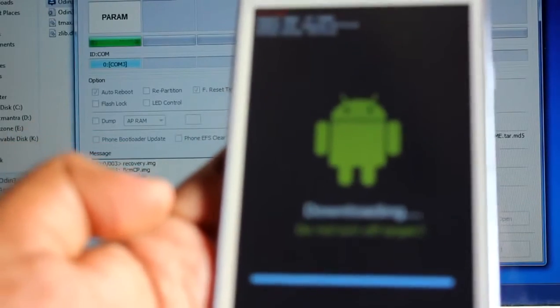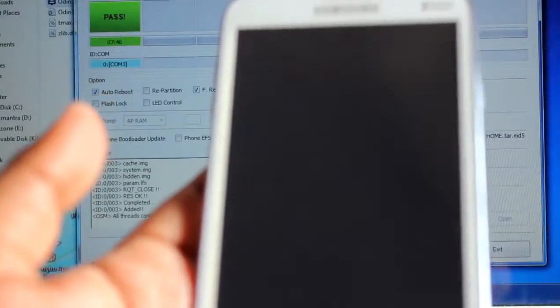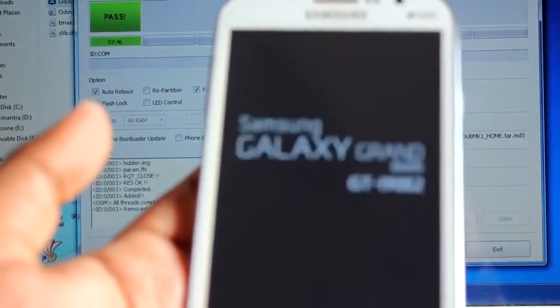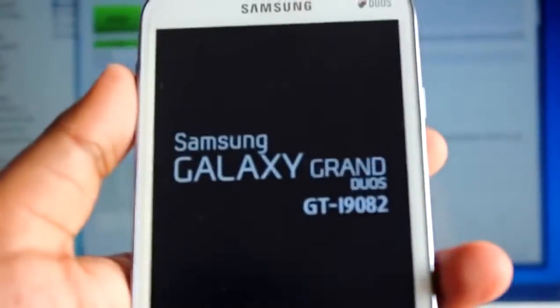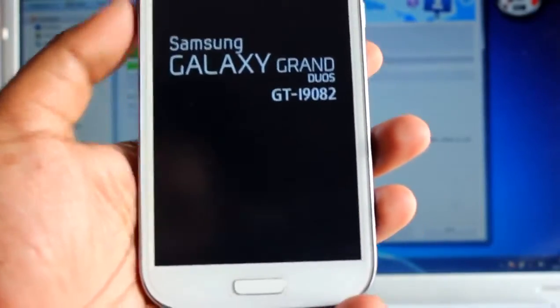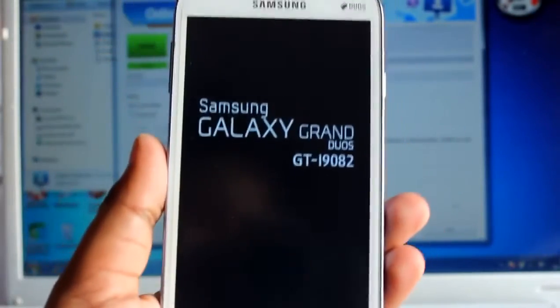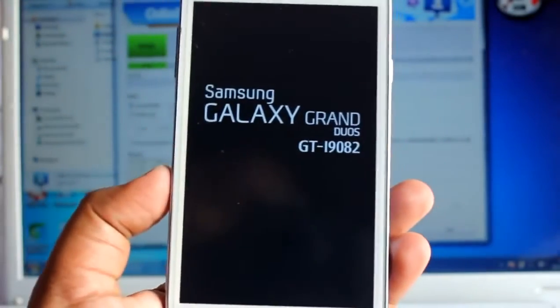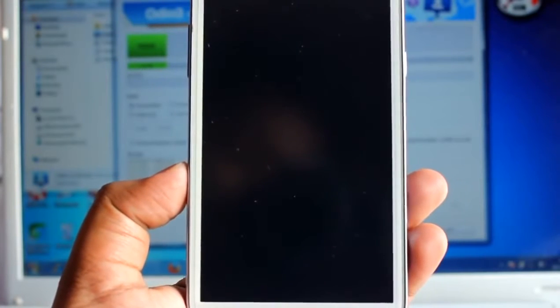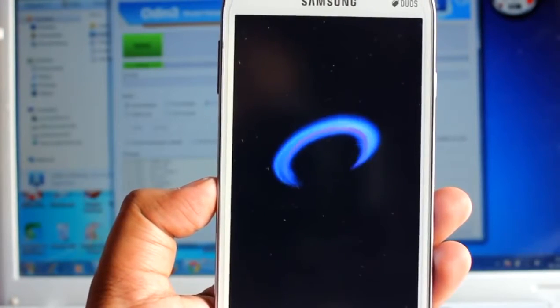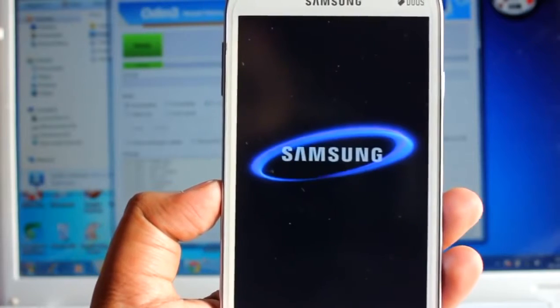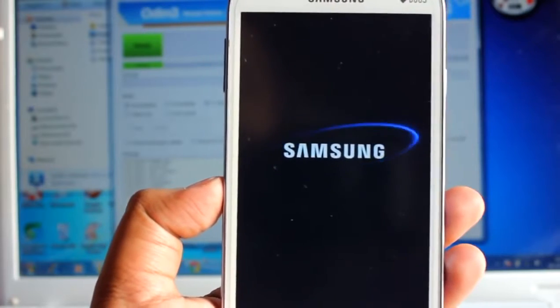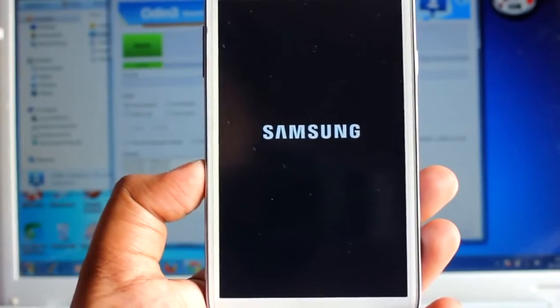And this is pass. Pass means everything went right. Now just disconnect the cable and we should be on the stock firmware. So finally we have flashed the stock firmware via Odin.